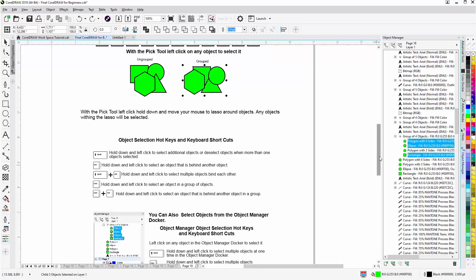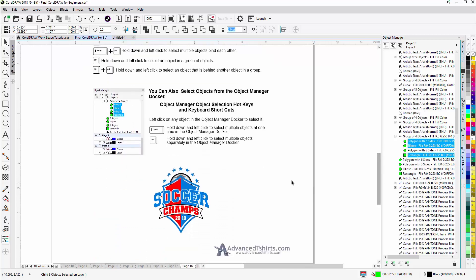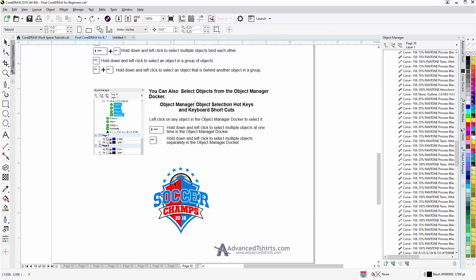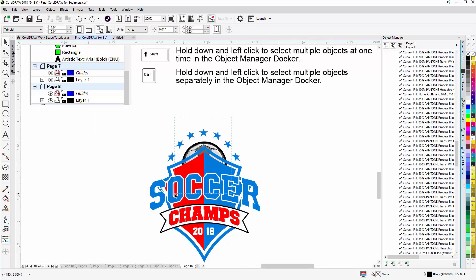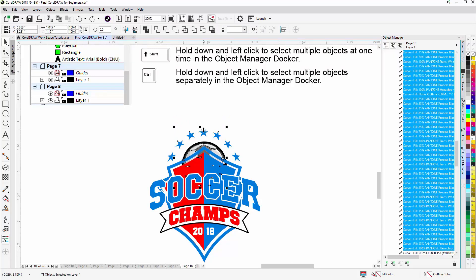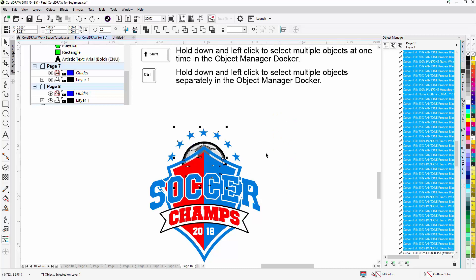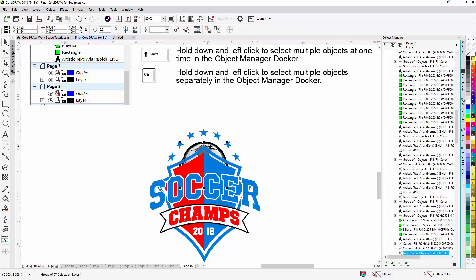Here I have a soccer ball that I want to select, but it's behind everything and nothing is grouped. What I would do is left-click, hold down, and lasso the soccer ball. Then I can identify the stars that also got selected by the little dots on them. I want to make sure I got everything in the soccer ball selected — there's an X in the middle. Then I hold down Shift and click on the stars to deselect them, leaving just the soccer ball selected.